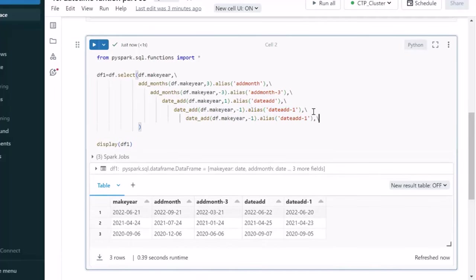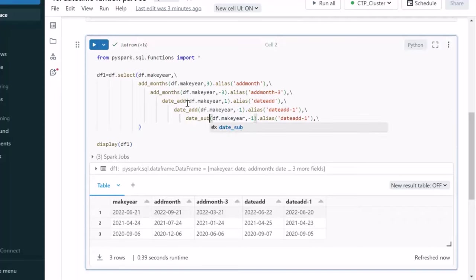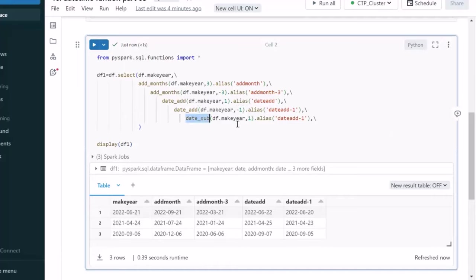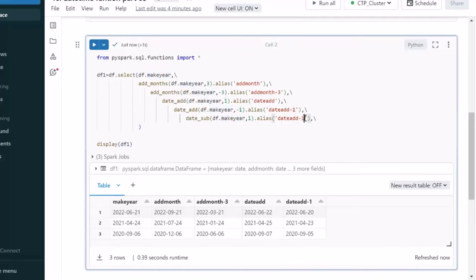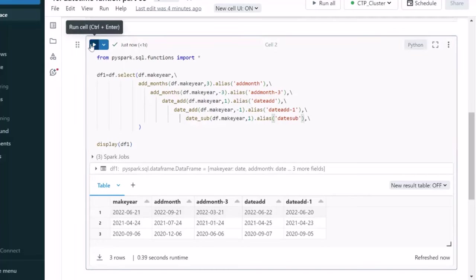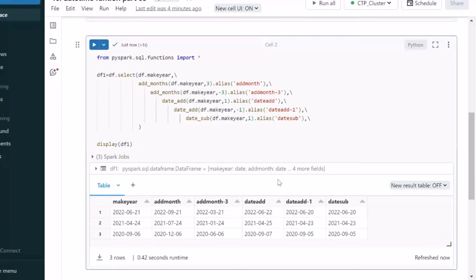Next, we can also use the date subtract function. Date subtract and the date add with negative will be the same thing. If we are going to use the date subtract and here we are passing the make year. And here we are passing 1. So, it will be going to subtract one day on your make year. Here let me call this as date subtract. Let me execute this cell for checking the output of this. So, it will be adding a new column and the values will be same for both the columns last that we have seen. Date add minus 1 and subtract.